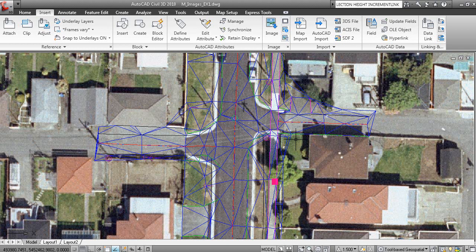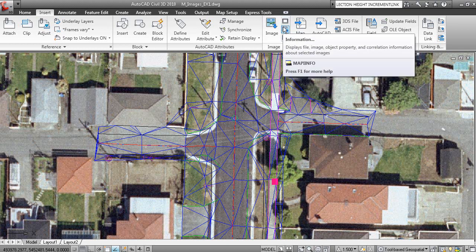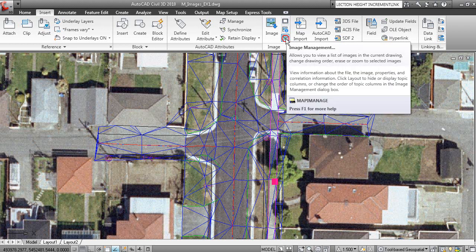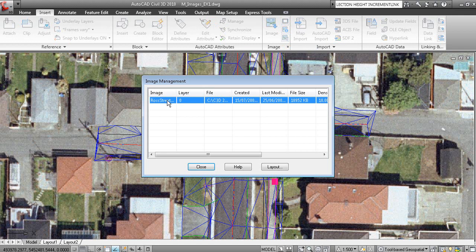Now if you want to remove an image from a drawing, there's a couple of ways of doing this. You can go to Image Management which shows you the image in the drawing and you can erase the image here or zoom to the image.